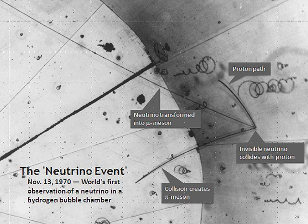For each neutrino, there also exists a corresponding antiparticle, called an antineutrino, which also has half-integer spin and no electric charge. They are distinguished from the neutrinos by having opposite signs of lepton number and chirality. To conserve total lepton number in nuclear beta decay, electron neutrinos appear together with only positrons (anti-electrons) or electron antineutrinos, and electron antineutrinos with electrons or electron neutrinos.